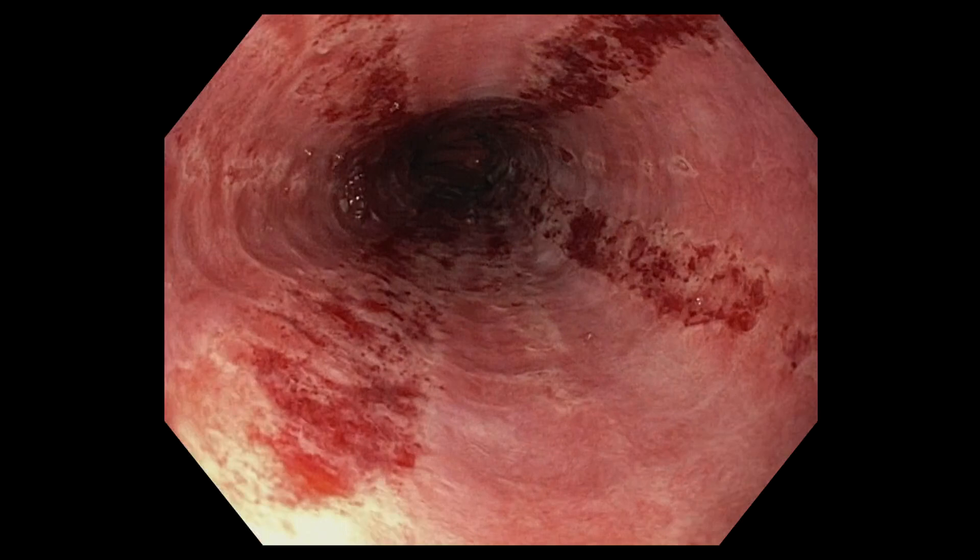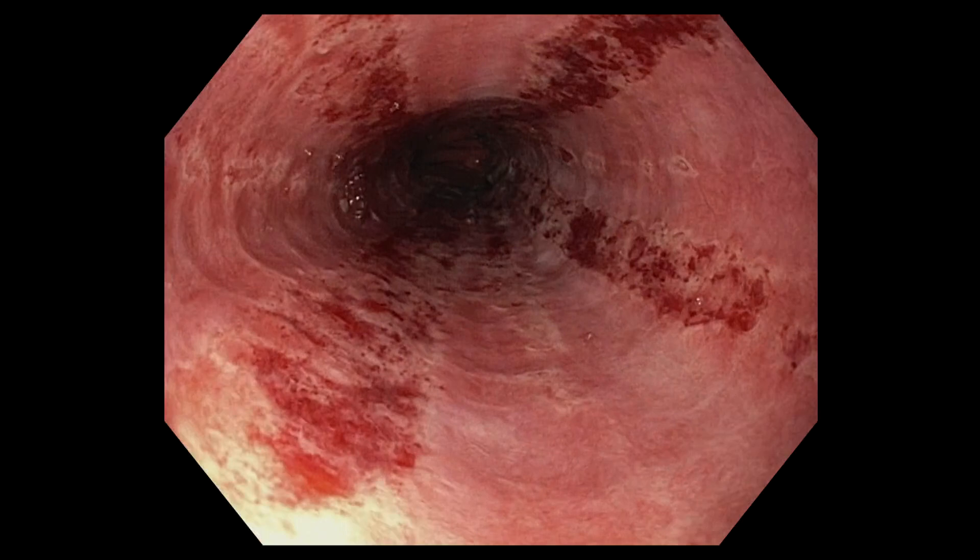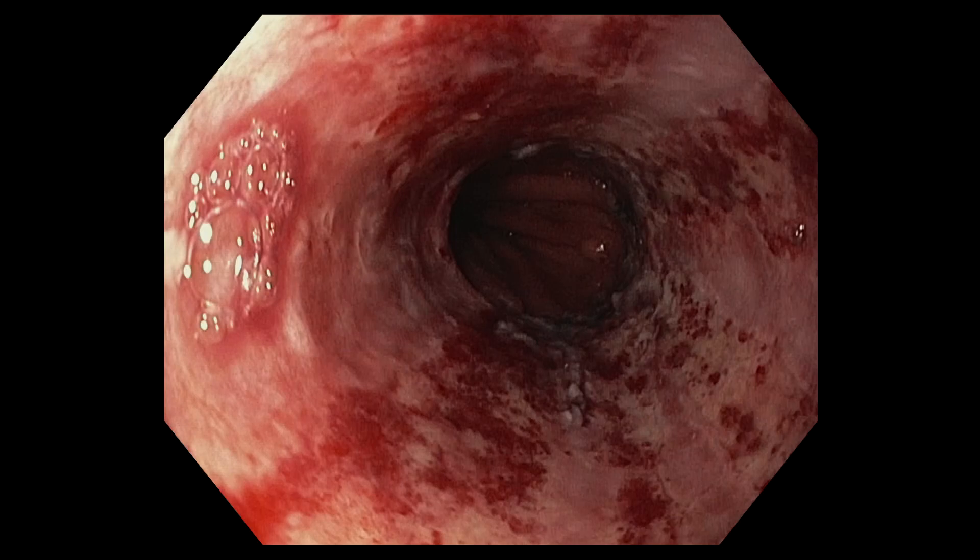We're in the esophagus. As you can see, there is significant esophagitis. The areas that are red have lost the overlying mucosa. They're ulcerated.